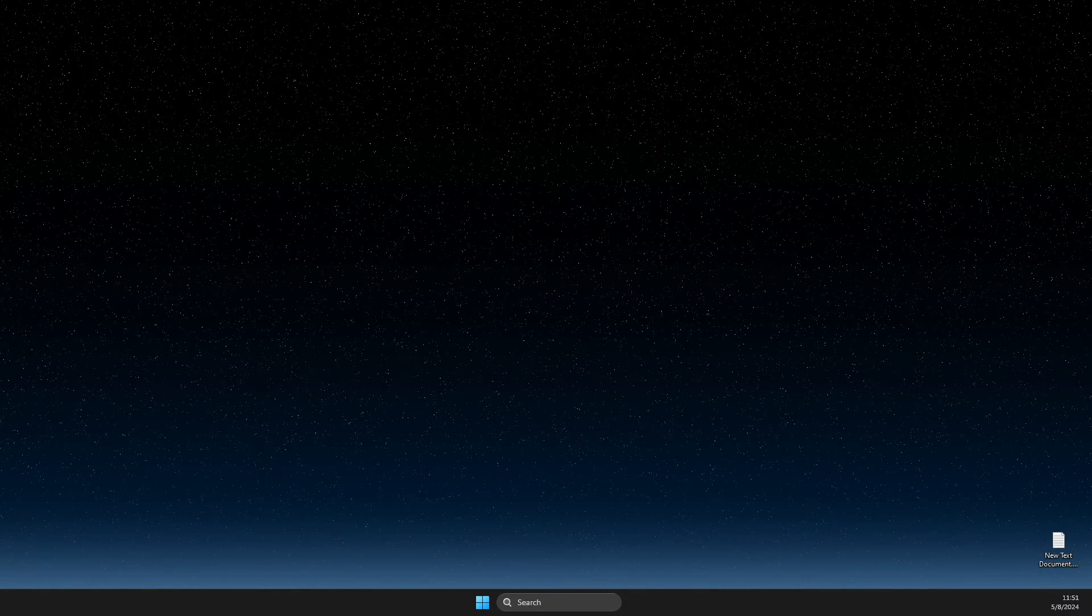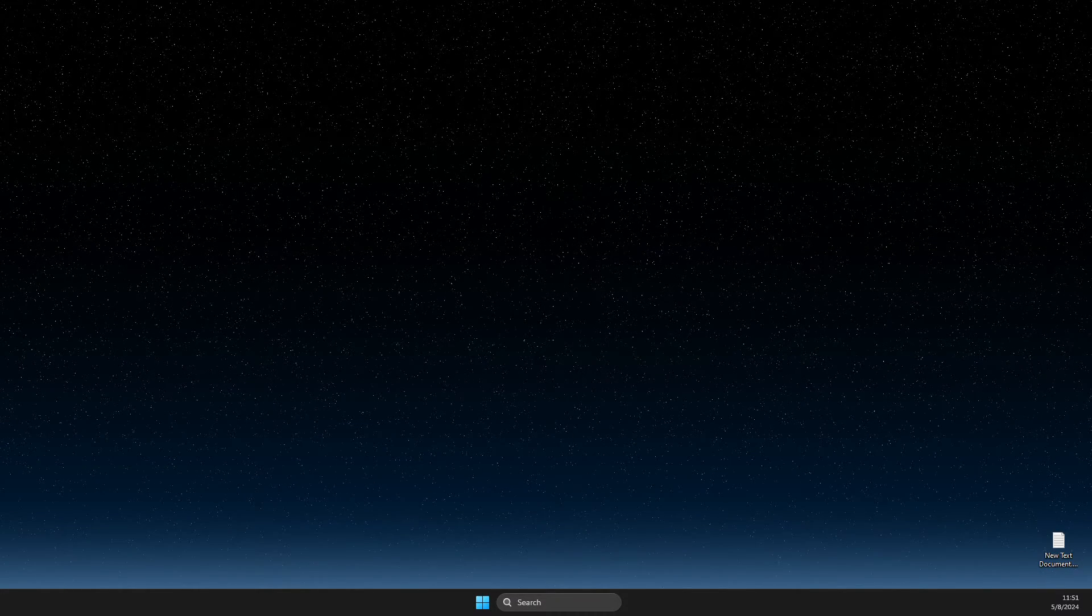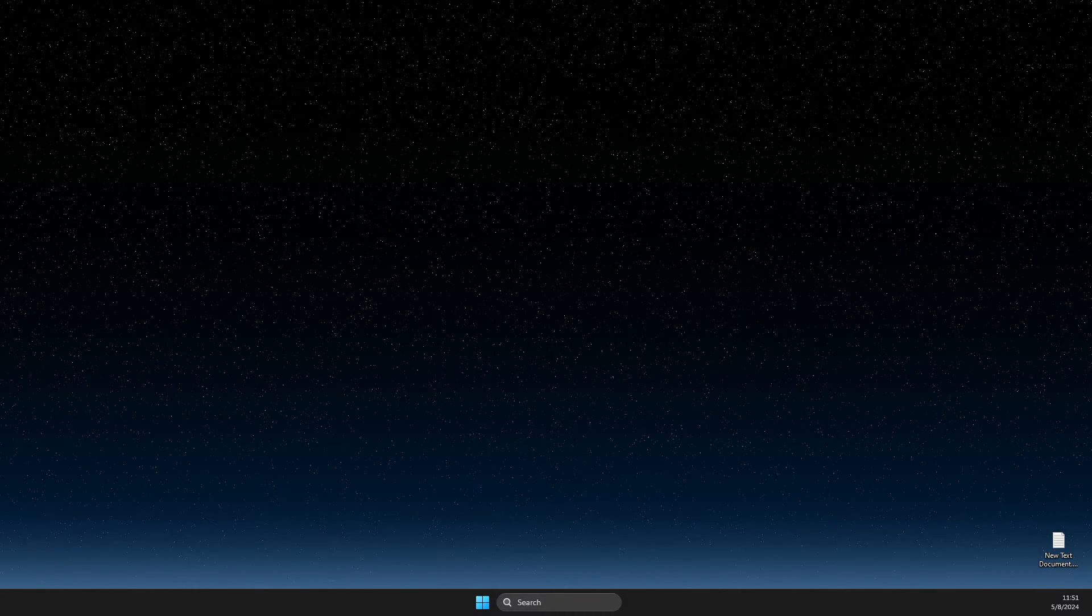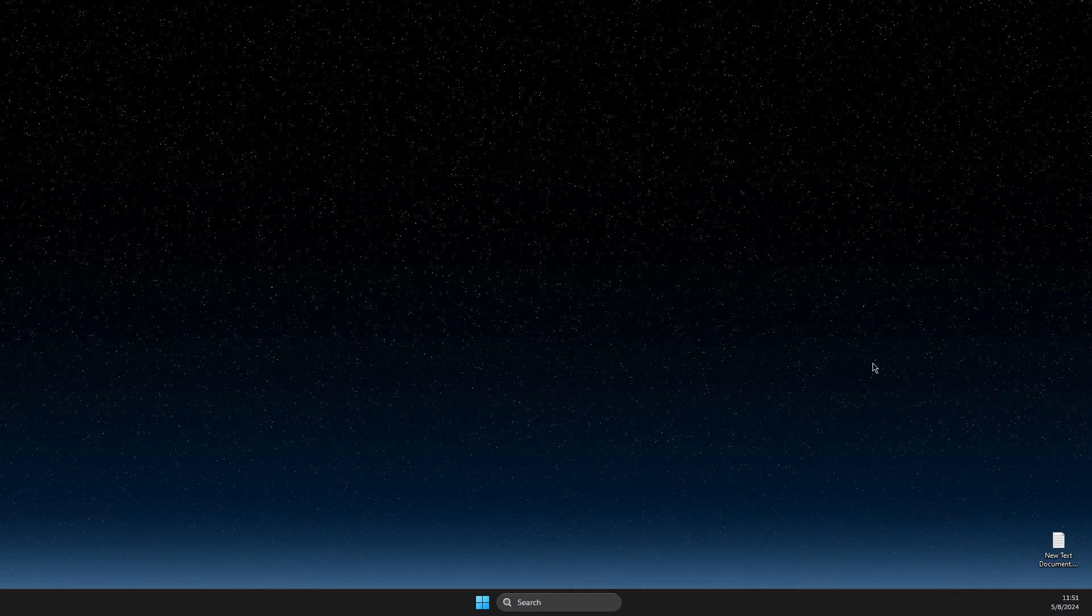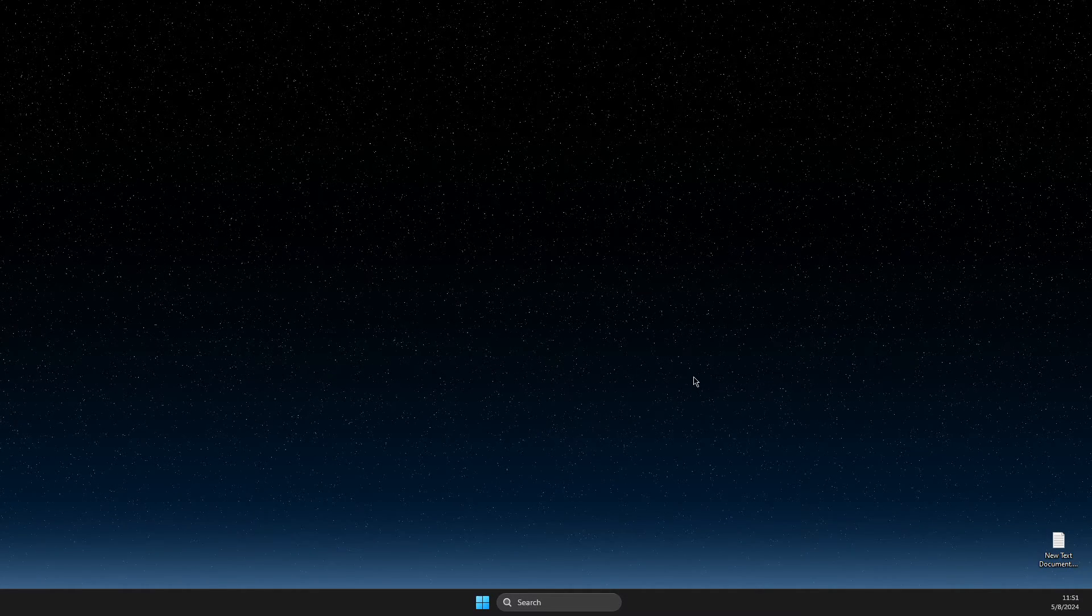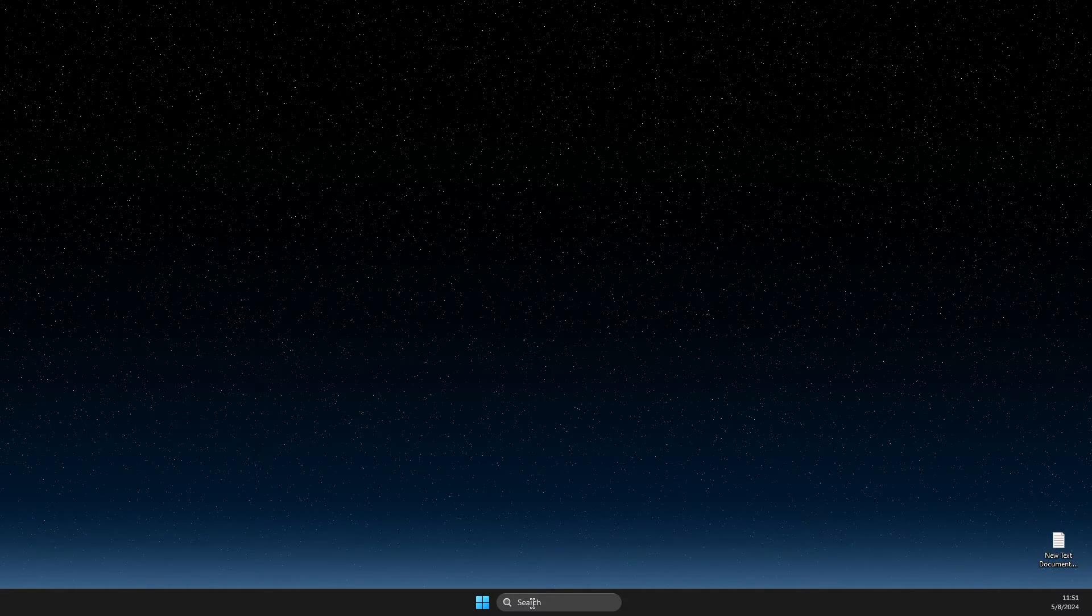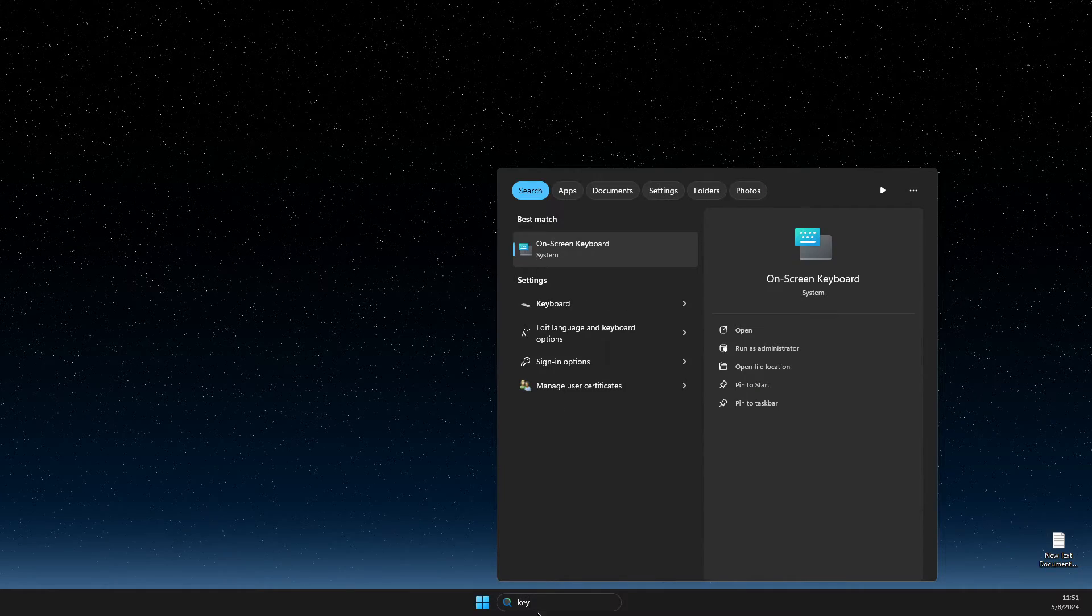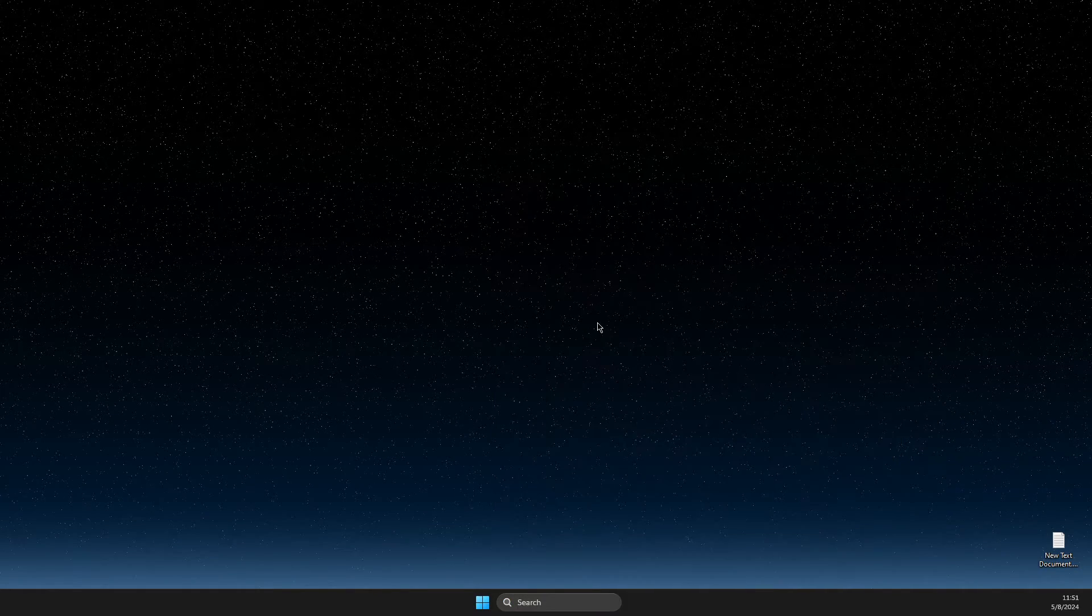In this video, I will show you how you can fix keyboard input lag in games on Windows 11. First of all, go and search for keyboard, then select keyboard.